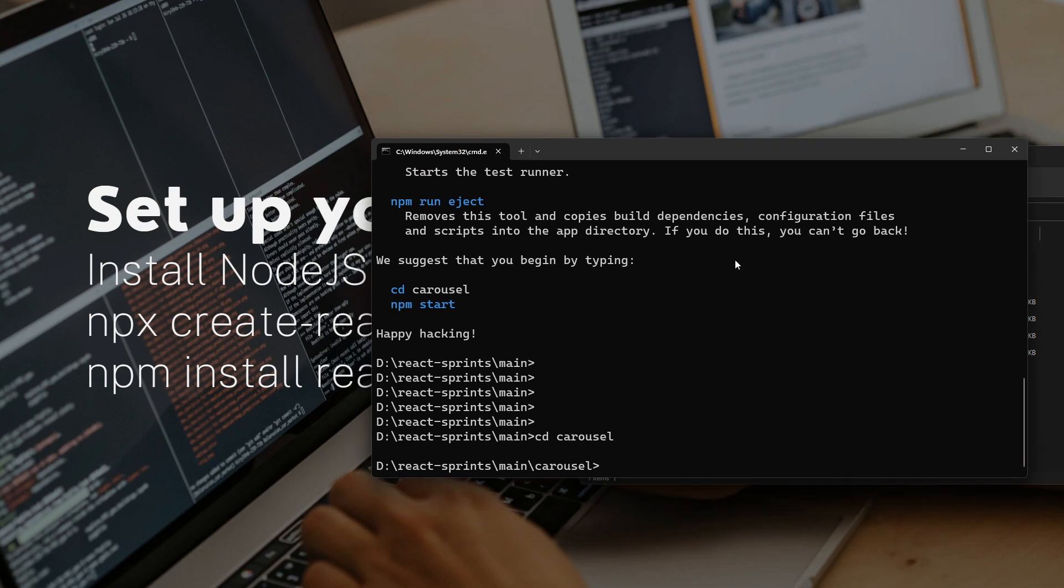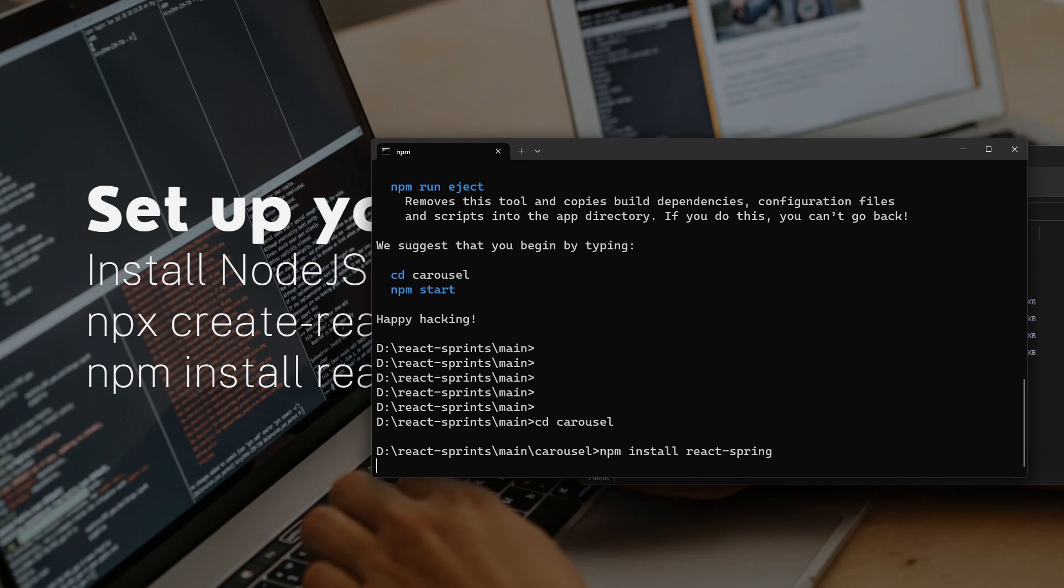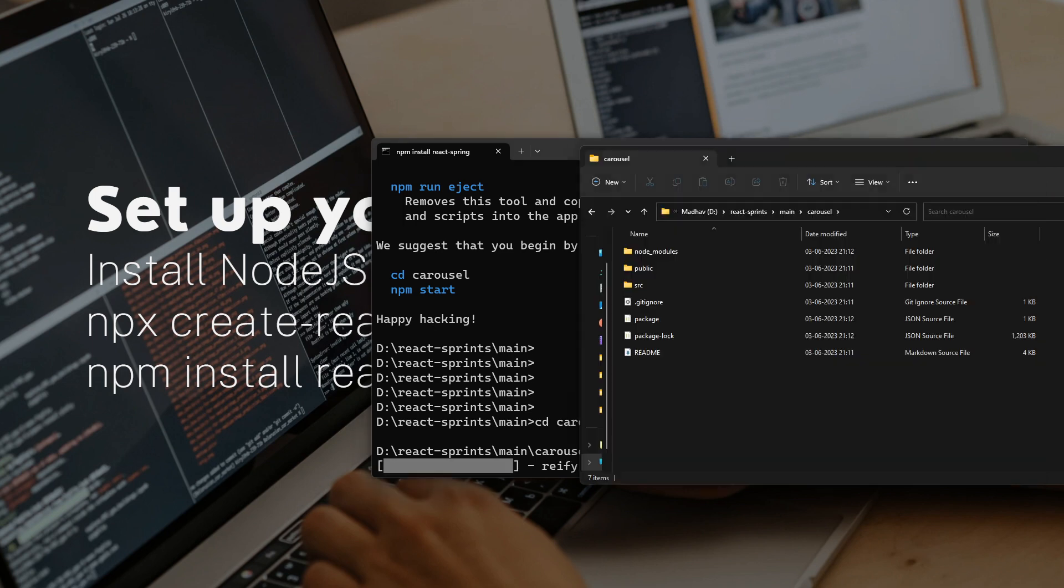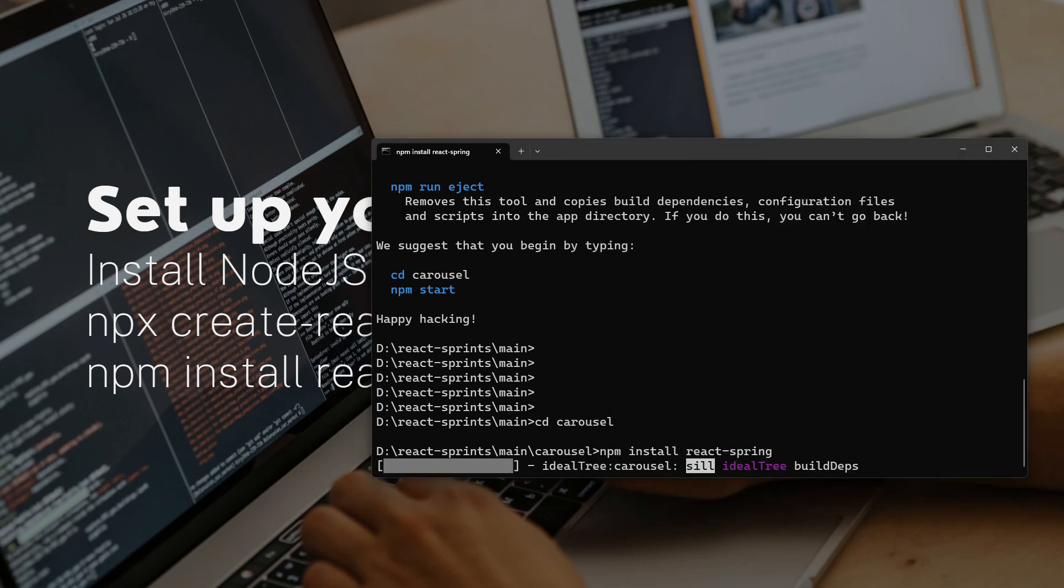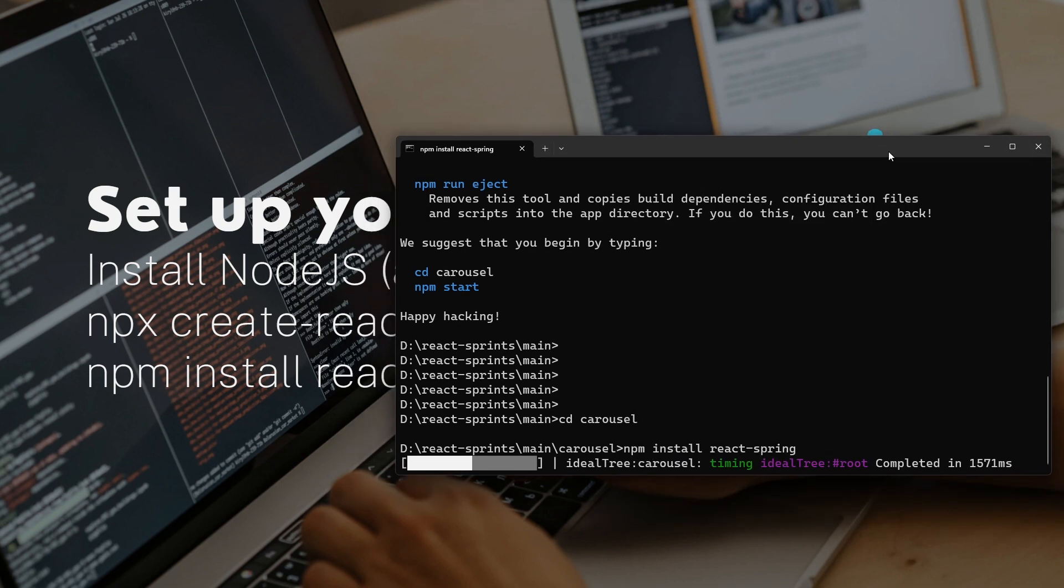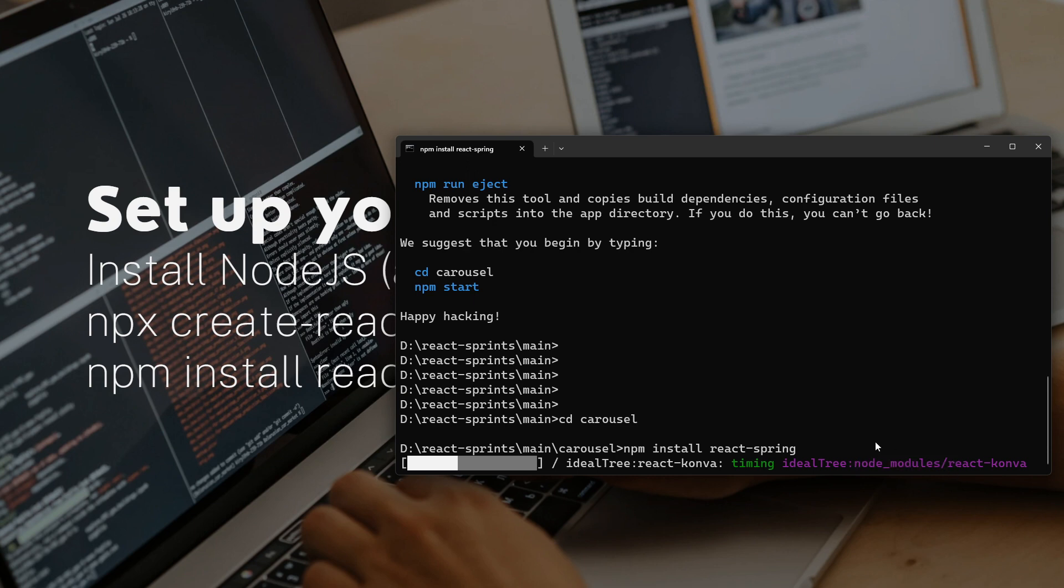Now I'm going to cd into carousel and run the final command: npm install react-spring. It's a very lightweight application - it should be done within a few seconds, maximum 10 or 15 seconds.